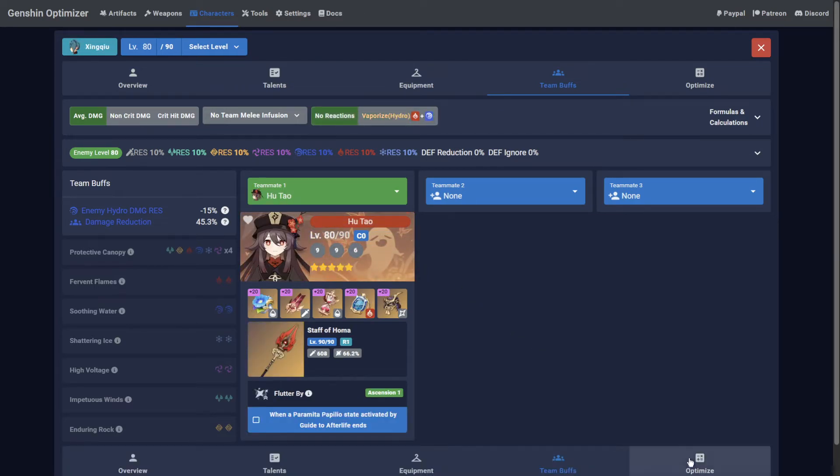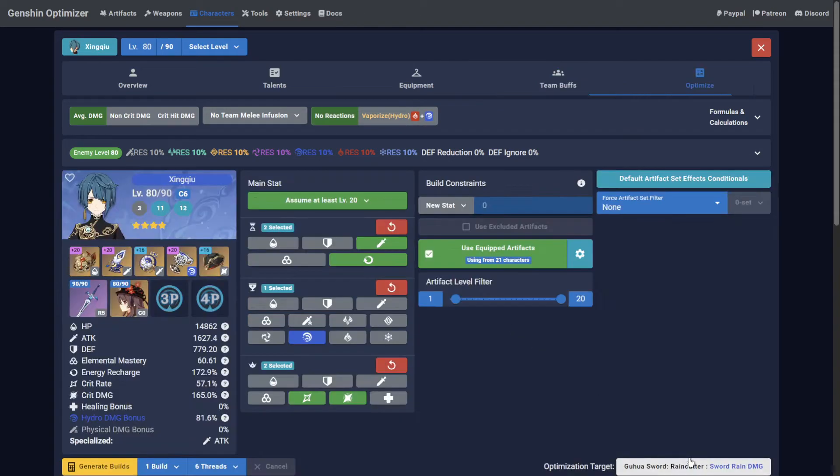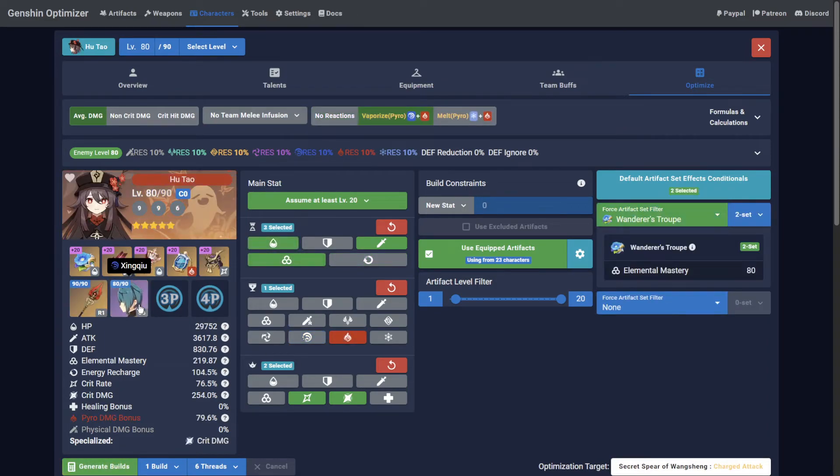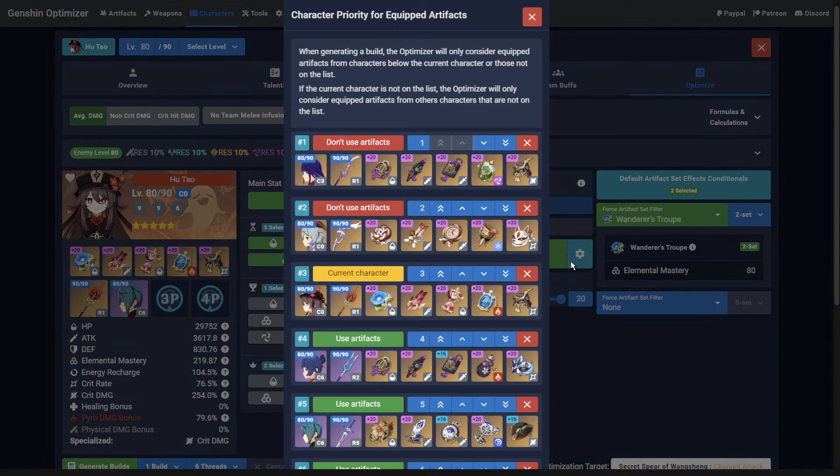This is also the case under the Optimize tab by clicking the character side profile. Users who have configured a priority list can swap to another character via this pop-up too.